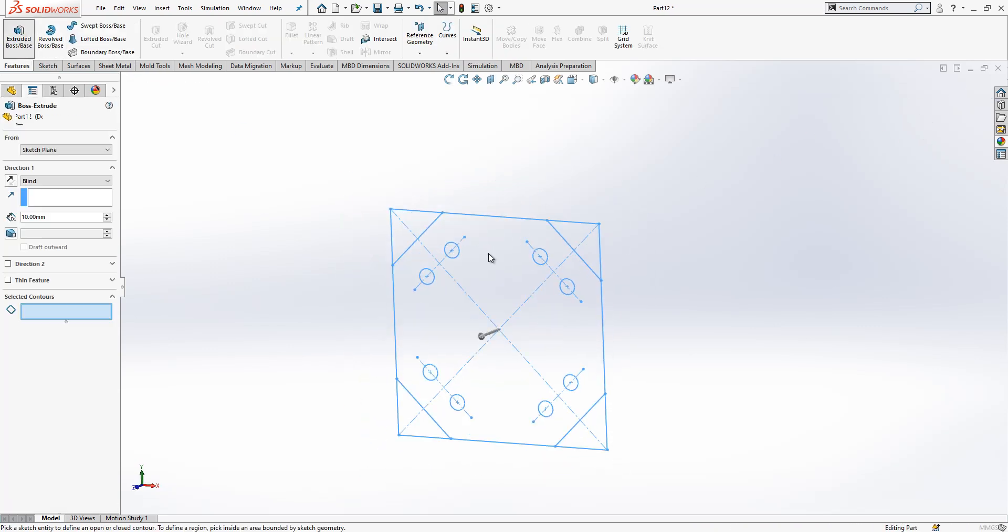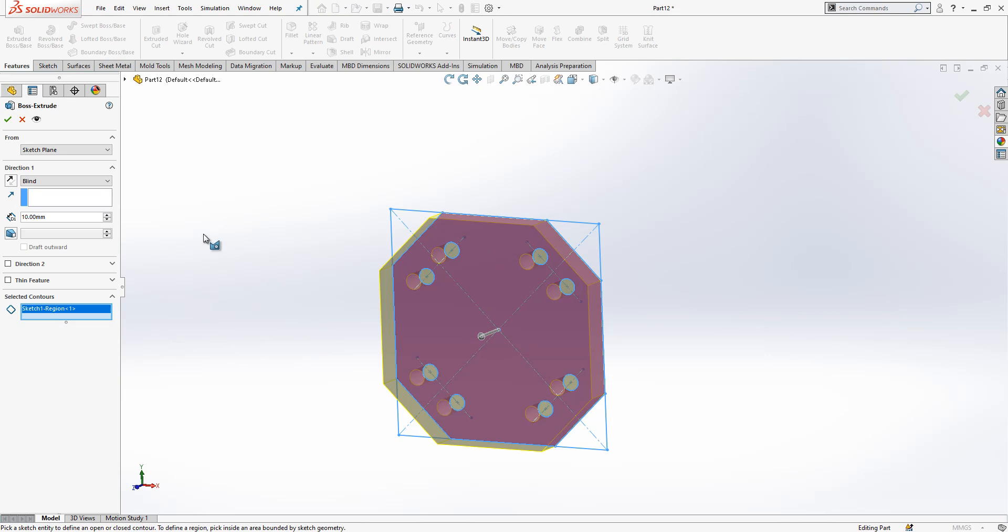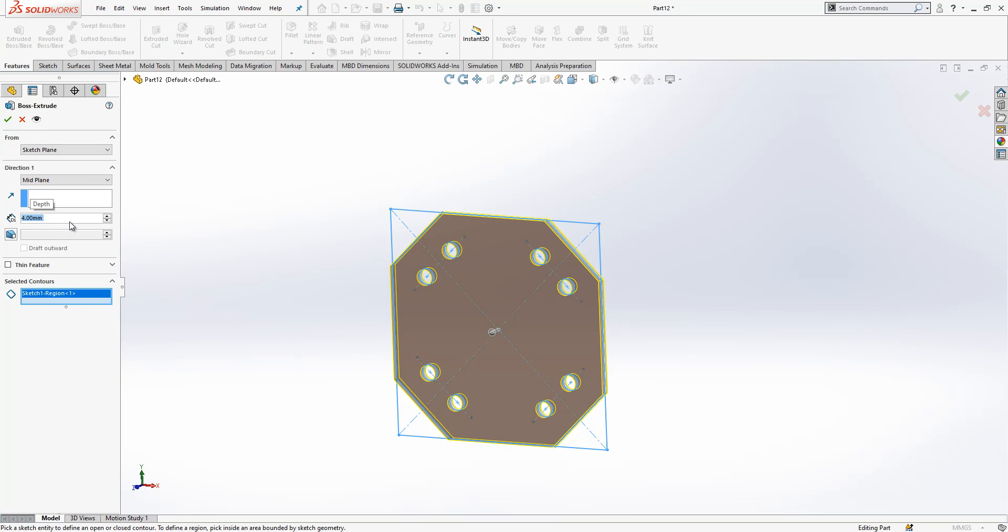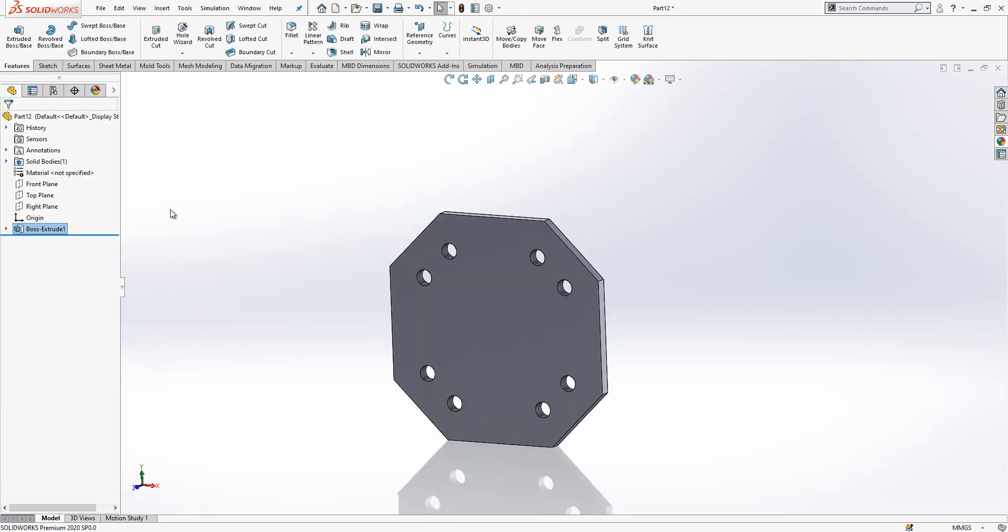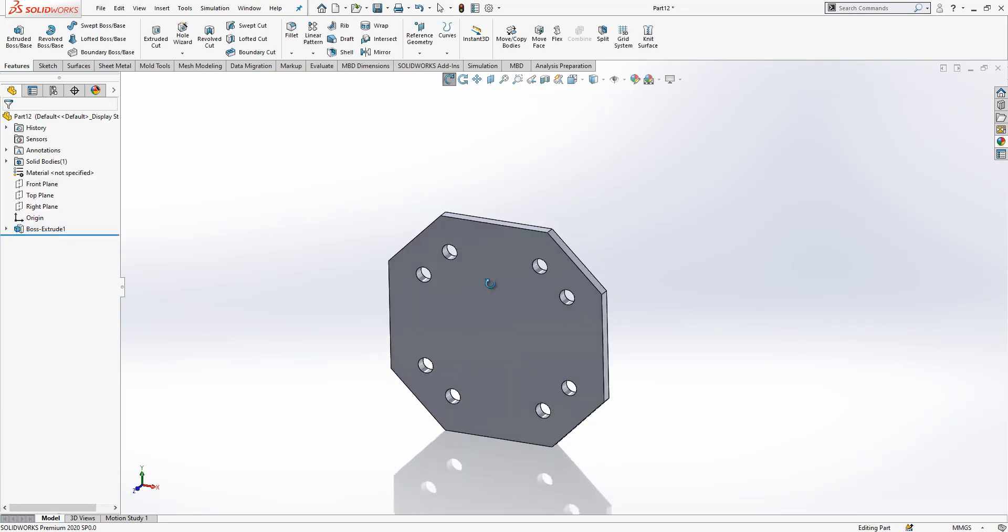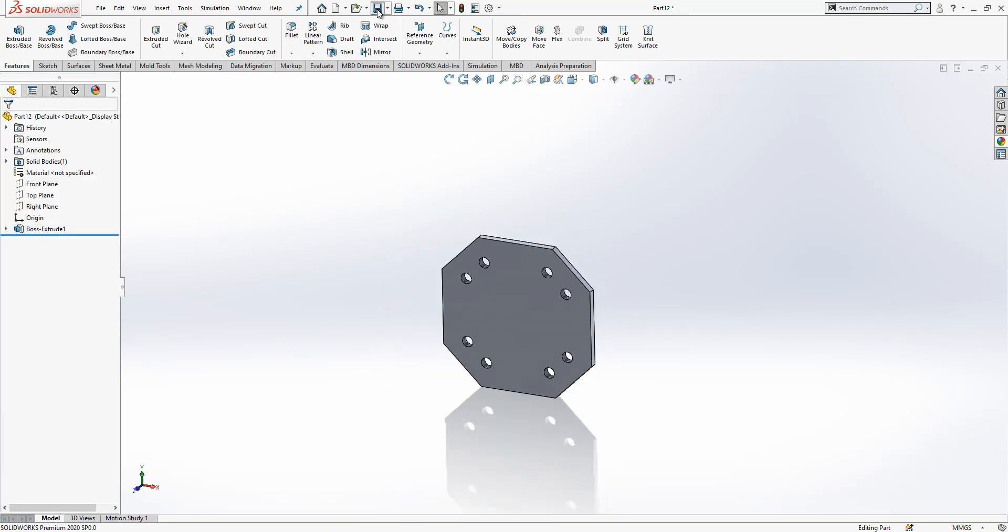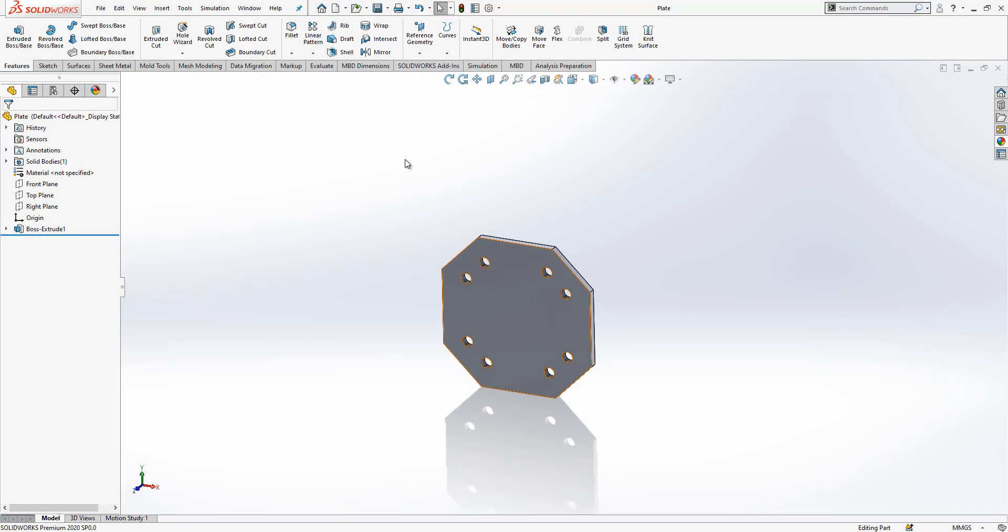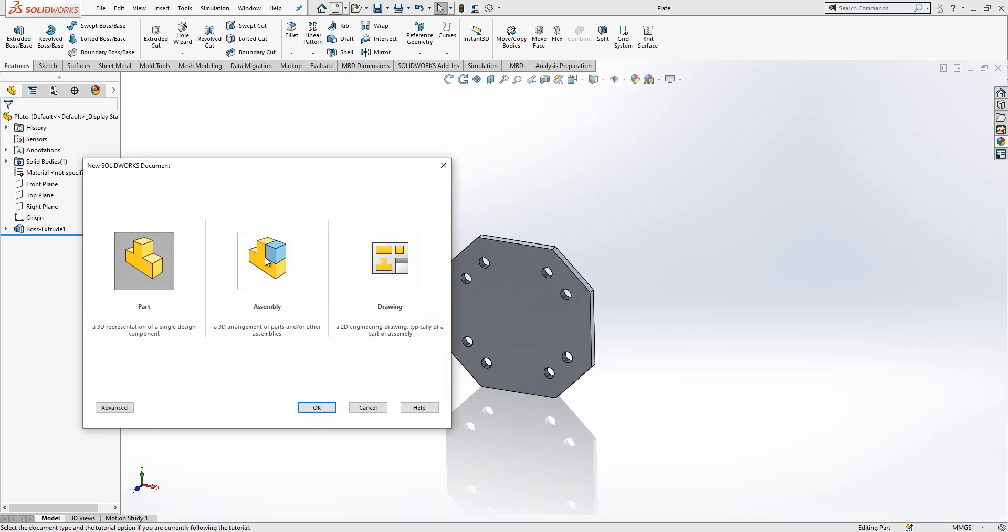And we make extrude boss base, and this is selected, mid plane. If you do not have any reason, please make everything symmetric on a part because it is going to help you when you build an assembly. We open a new, we save the part. We create an assembly.